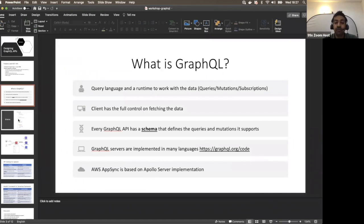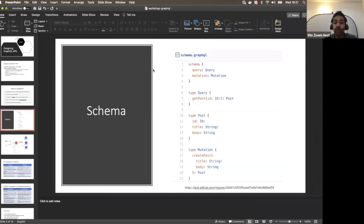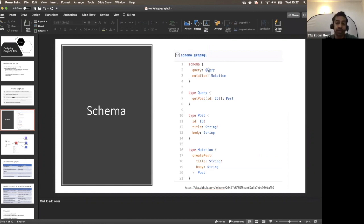Everything starts with a schema. In the schema, we have the main schema entry where we declare the query type and the mutation type. We have a query type, a mutation type, and if we have subscriptions there will be a subscription type. In the query type, we can define all the queries our application requires.